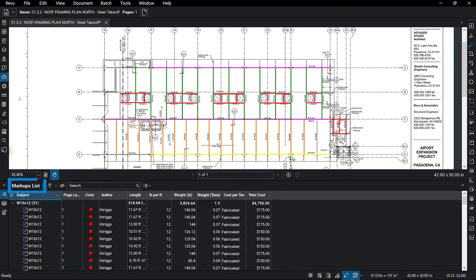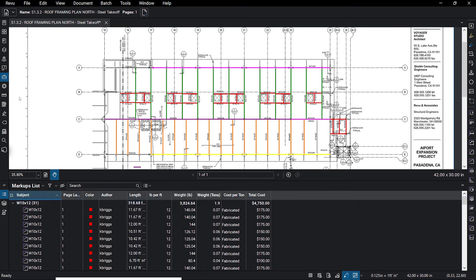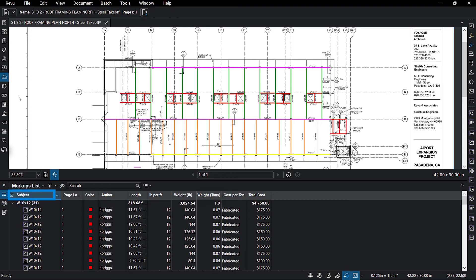Like a spreadsheet built directly into Review, you can build out custom columns to capture markup data to inform your estimate. Here we have columns to calculate cost based on captured measurements and imported unit cost data. By giving each measurement tool a subject based on material type like we did earlier, you can sort your measurements by material type with the click of a button.